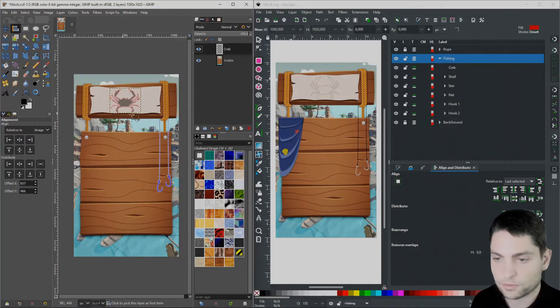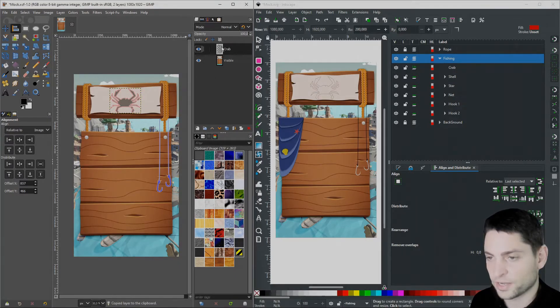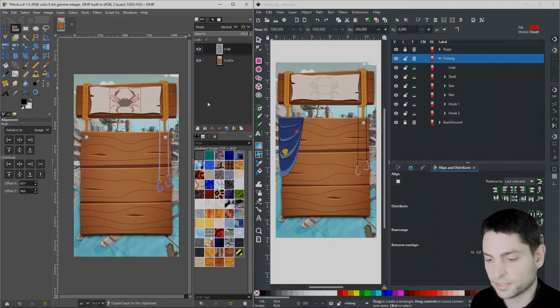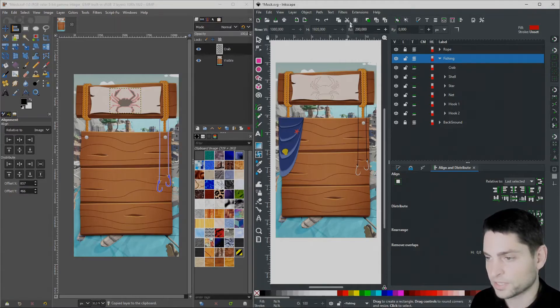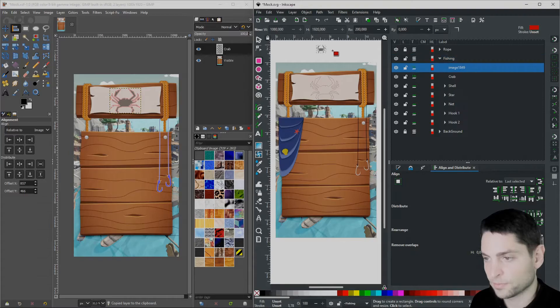Now let's say we want to copy the image over to Inkscape. Make sure the layer in GIMP is selected and press Ctrl-C to copy. Go over to Inkscape, press Ctrl-V. Here it is.